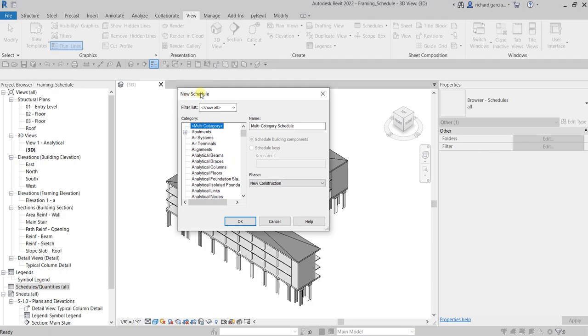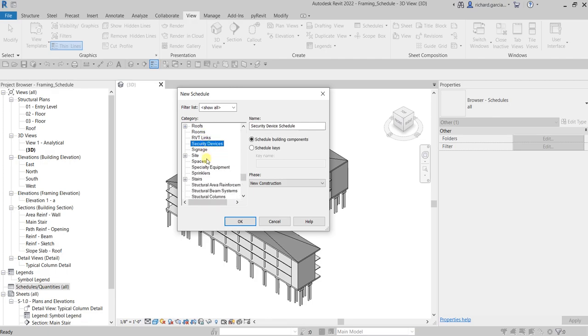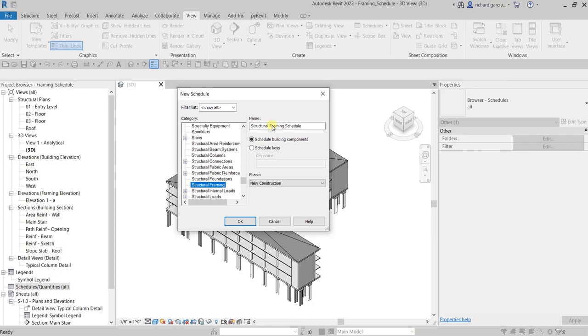From the New Schedule dialog box, we need to select what type of category we'll be using for our schedule. I'm going to select Structural Framing, and then you can specify the name of your schedule. I'm going to select OK.